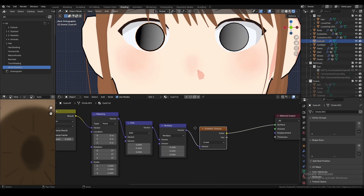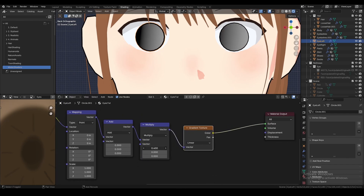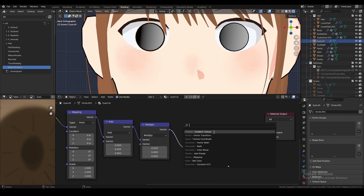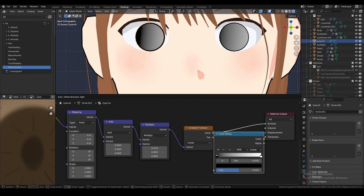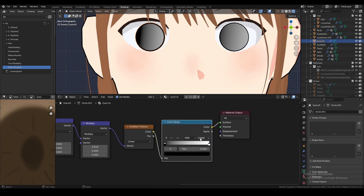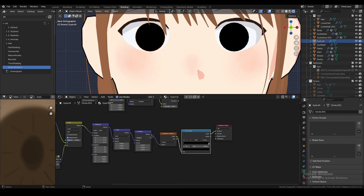Now you may see that it doesn't look like a highlight, so you want to add a gradient texture and a color ramp, and turn it to Constant.